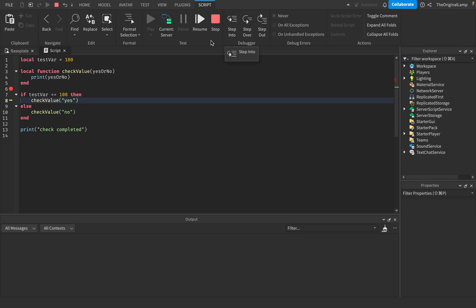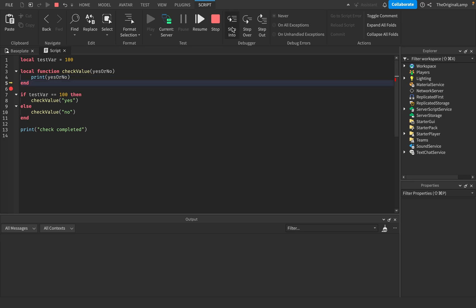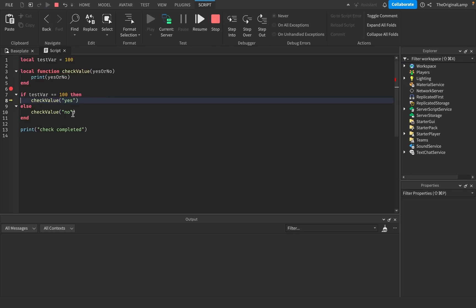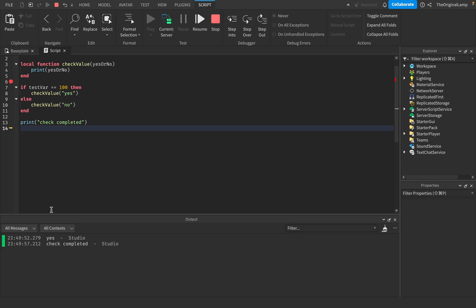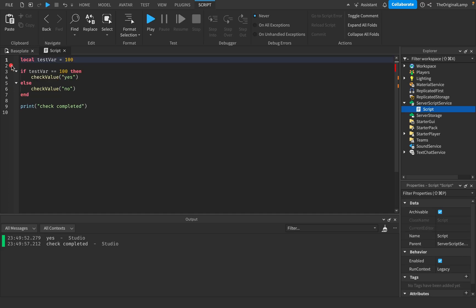With the breakpoint, step into goes inside the checkValue function — you can see it actually enters the function body. Step over, on the other hand, still runs the function and prints yes and check completed, but it doesn't go inside the function. So step over runs the function without stepping into it. I'll delete this example because it's not something you'd do in a real game.